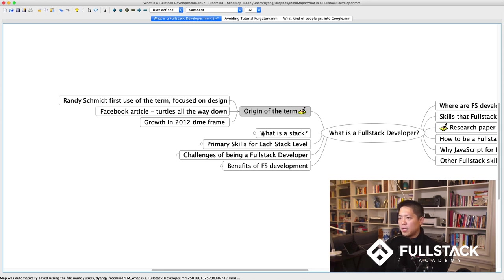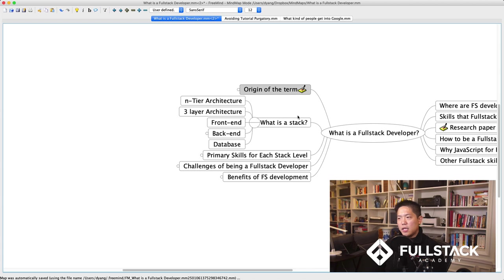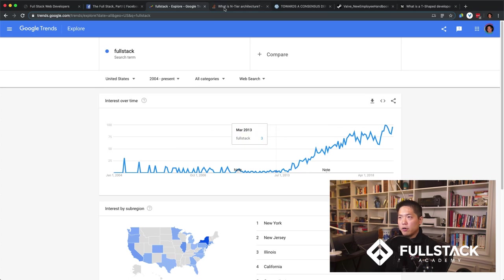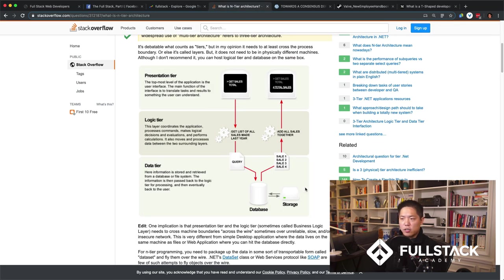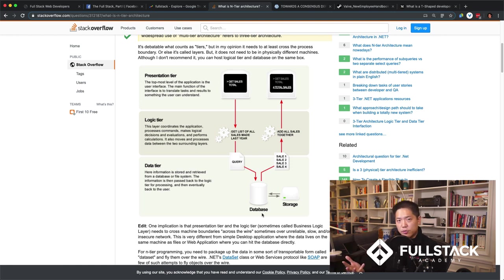Now let's talk about what a full-stack developer is and what a 'stack' means. The term 'stack' came from the idea of multi-tier architecture — mostly lived out as three-layer architecture. In this three-tier model, you have your data tier: this is where the information about your business lives. Imagine Amazon — your data tier contains your products, inventory, orders, user accounts, and suppliers.